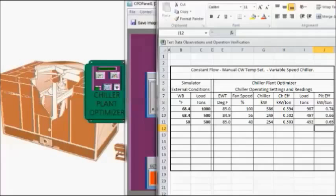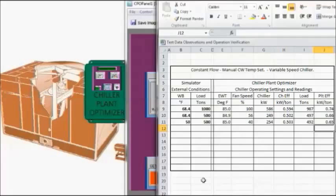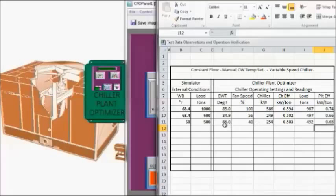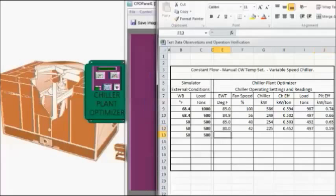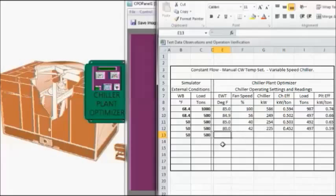Again we have not done any condenser water temperature reset at this point. We just dropped the wet bulb temperature. There's been virtually no change, maybe a small amount due to a reduction in fan speed. Now I reduced the condenser water temperature to 80 degrees and took a set of data. And now I'm going to reduce it again to 75 degrees.